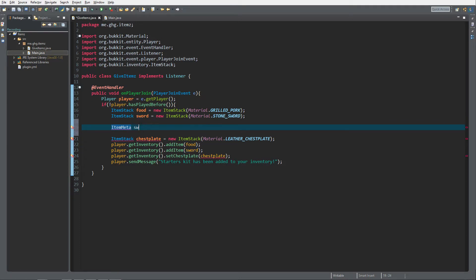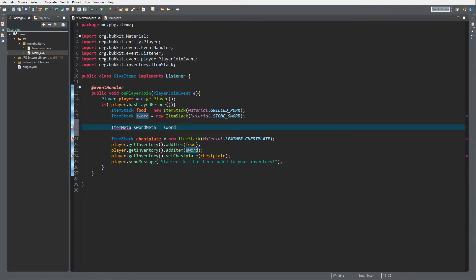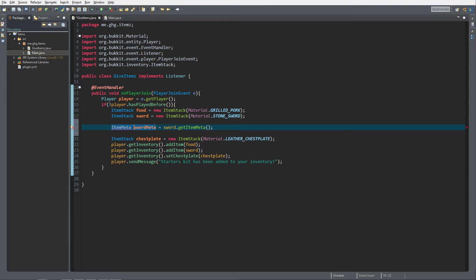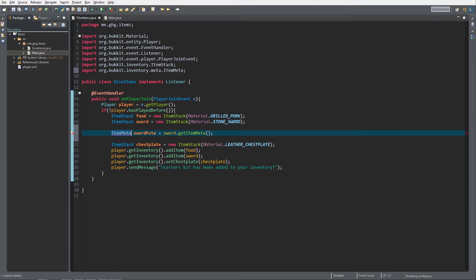To do that, we get the item meta and we call it 'swordMeta' because it's the meta for the sword. We want to actually copy the item meta of the sword, so we do sword.getItemMeta() — because we do not want to create everything from scratch for a stone sword. We just want the item meta for the stone sword, and we want to edit it. We now have a copy of the item meta of the sword.